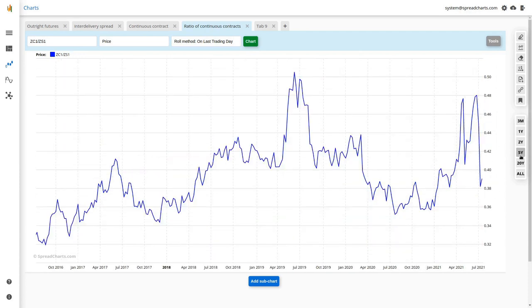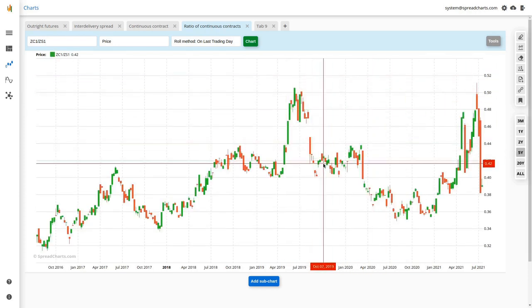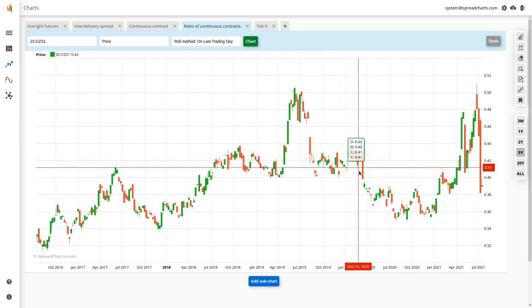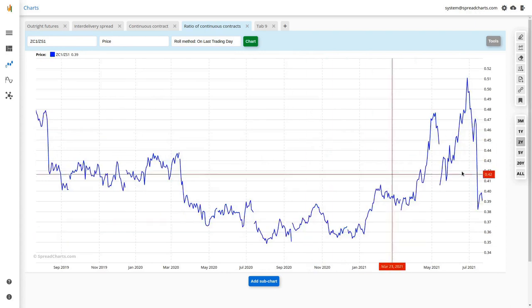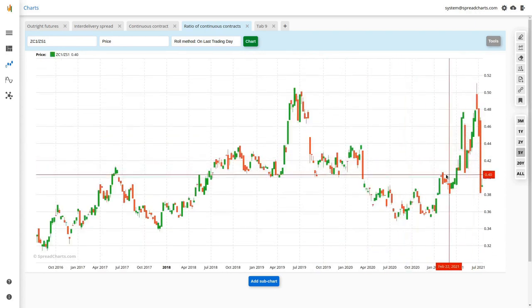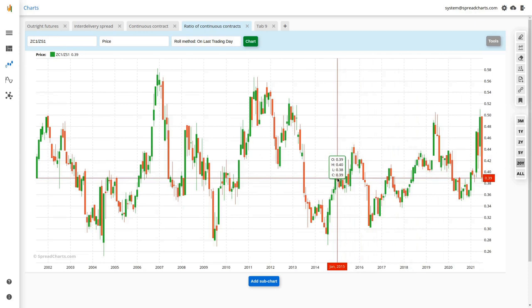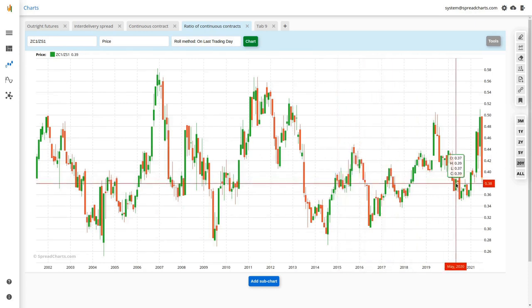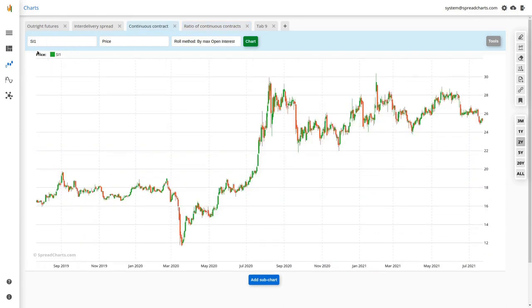When you zoom out to a five-year period, it switches to weekly candles made from this line chart — each candle represents a single week. Zoom out even further and you reach the monthly time frame where each candle corresponds to a single month. Otherwise it works the same as the simple continuous contracts.